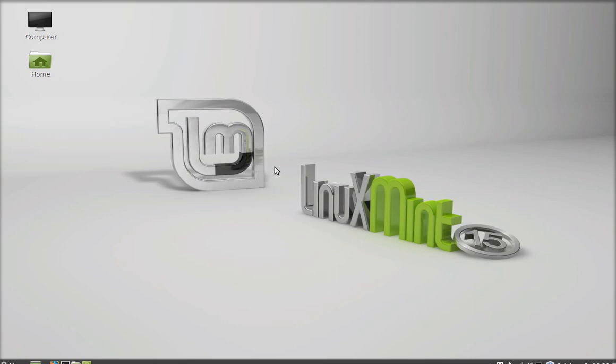Hello friends. In this video I will talk about Ubuntu restricted extras for Linux Mint.